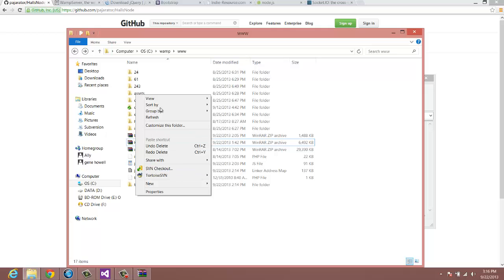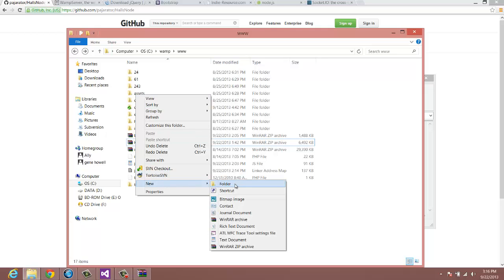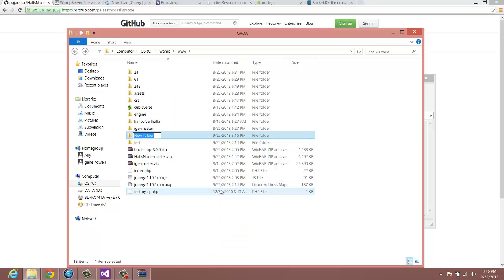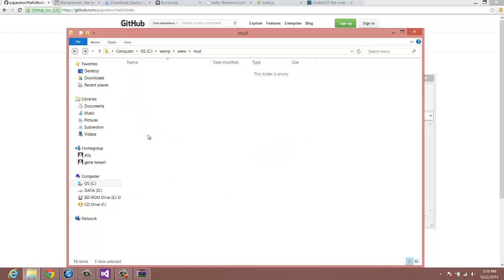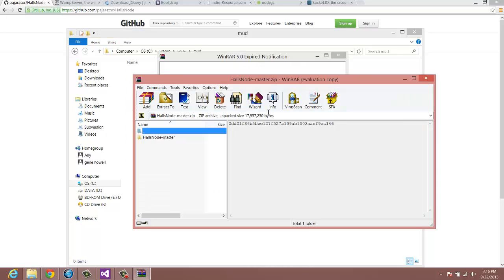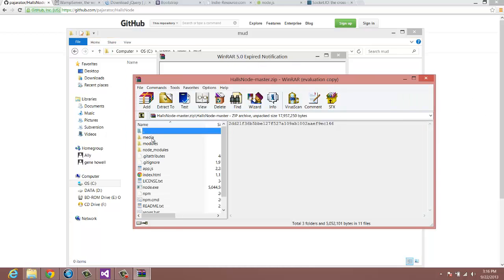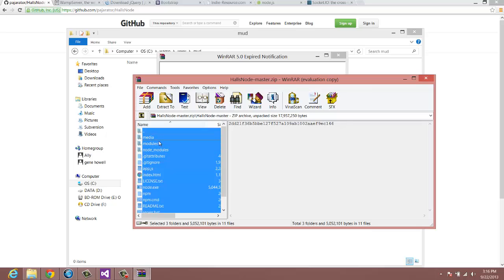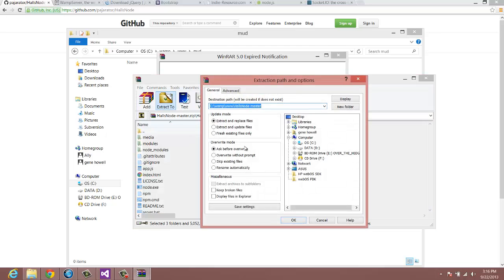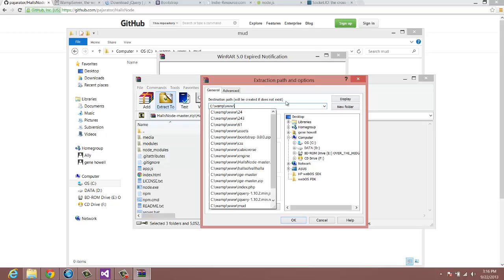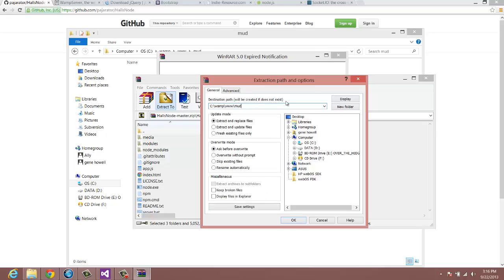You can call it whatever you want, and then inside of Mud, it's going to be blank. So, now go to Hall's Node, open up Hall's Node, grab all the files, and extract them to C, WAMP, www, and wherever you installed it, and then Mud.